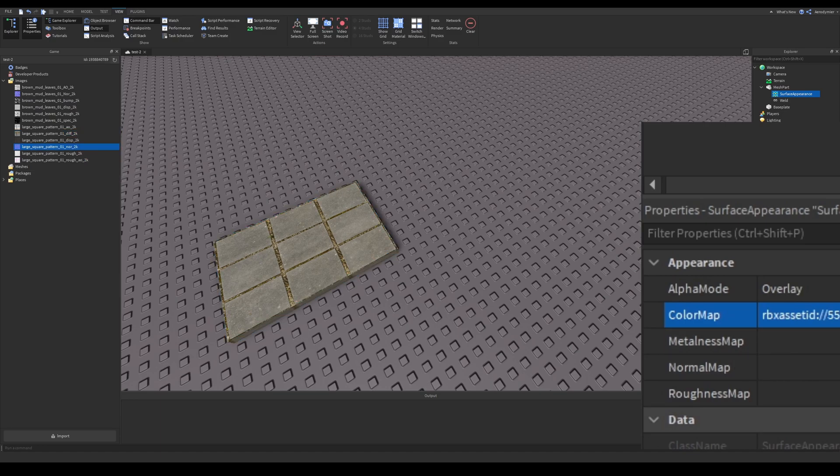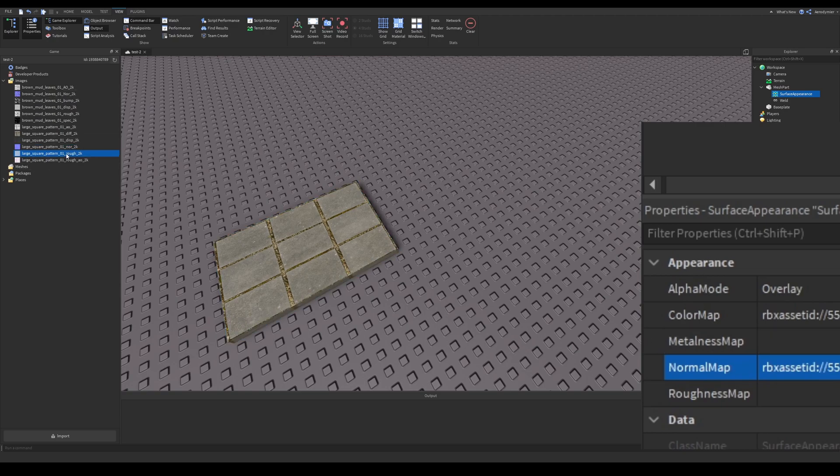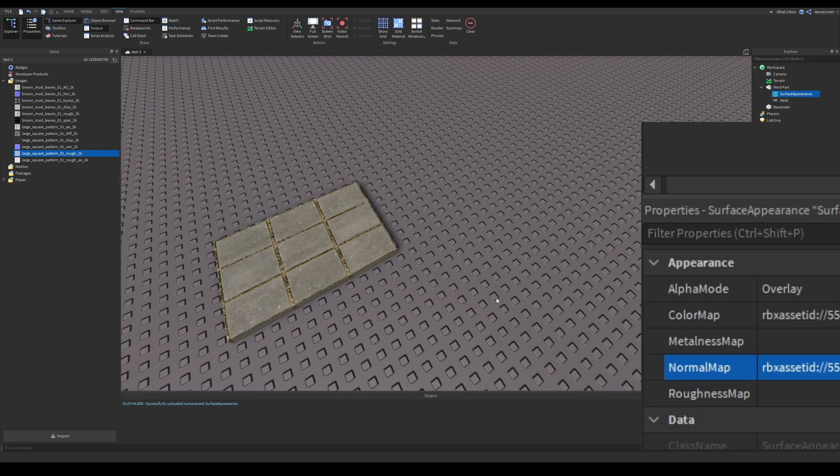Normal map modifies the lighting of the surface. It's actually really complicated if you'll create one yourself, so I'm not going to dive deep on this for this video.